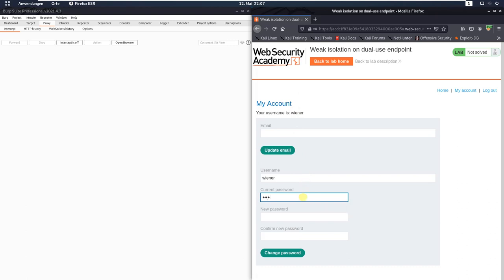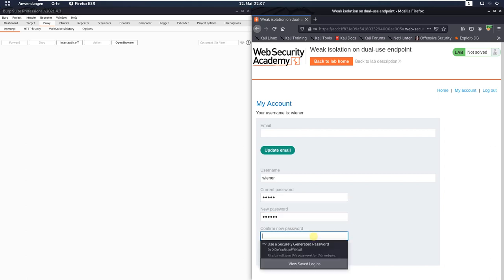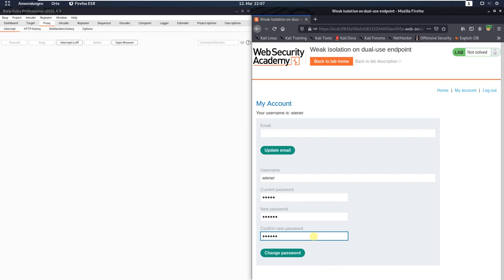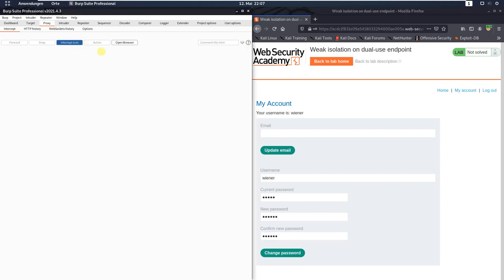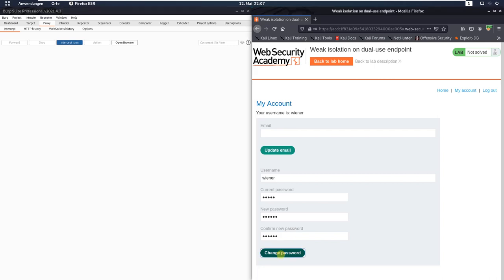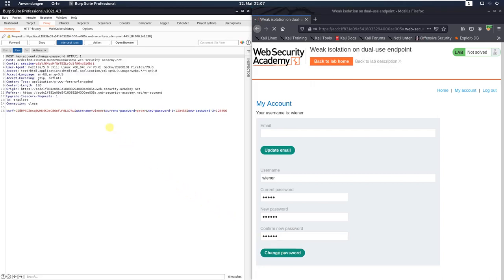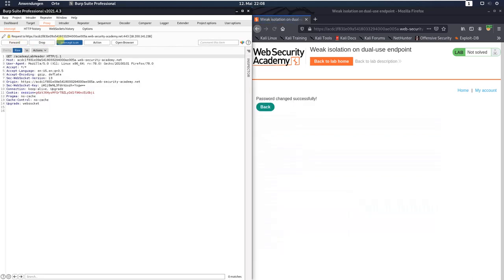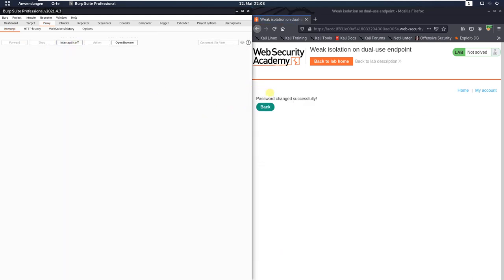Now put in the current password Peter, the new password 123456, and confirm 123456. Click 'Intercept is off', then activate the 'Intercept is on' button. Switch back to your browser and click the change password button. In Burp Proxy, delete the complete parameter 'current_password' and change the value of the username parameter from Wiener to administrator. Forward the request to the application and you see we changed the password successfully.